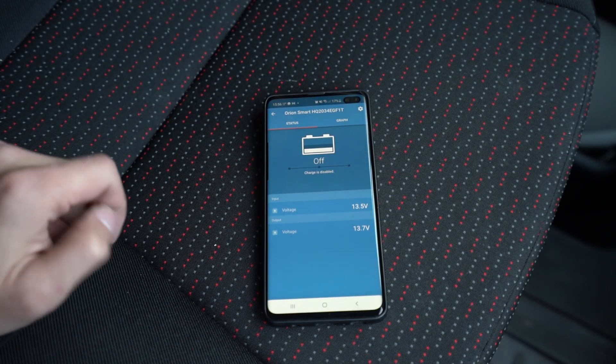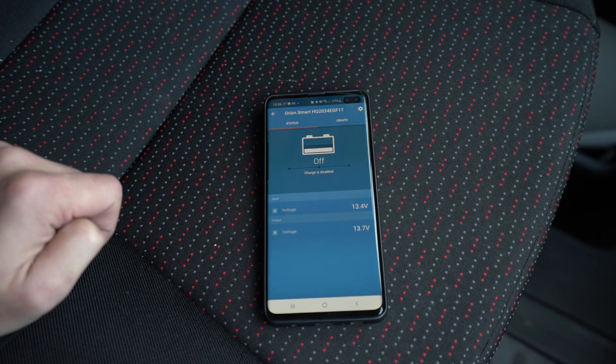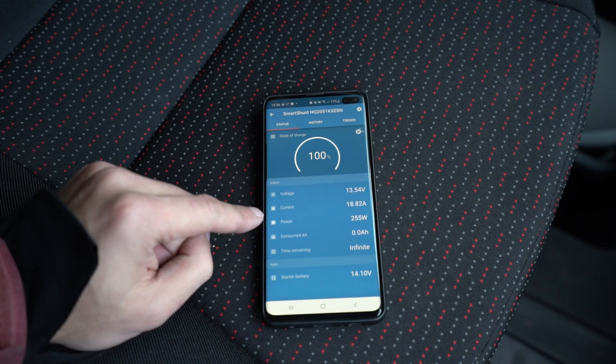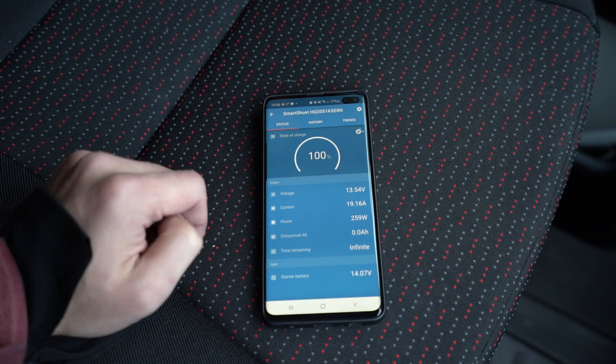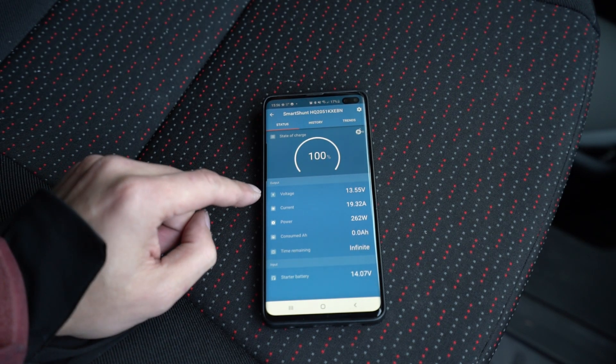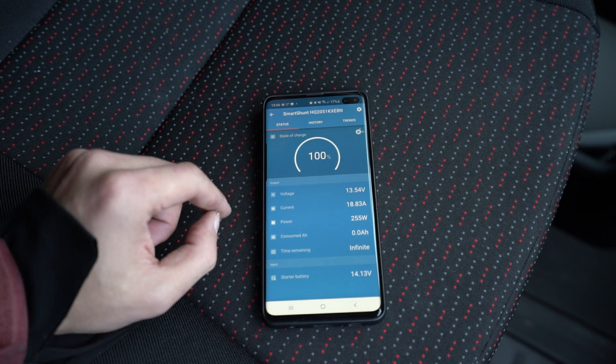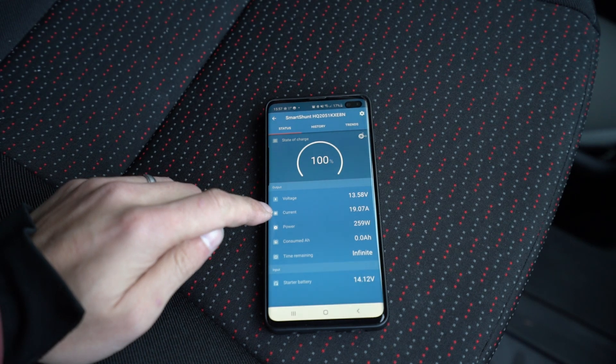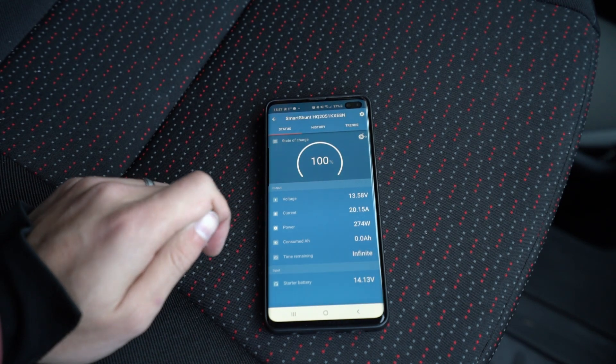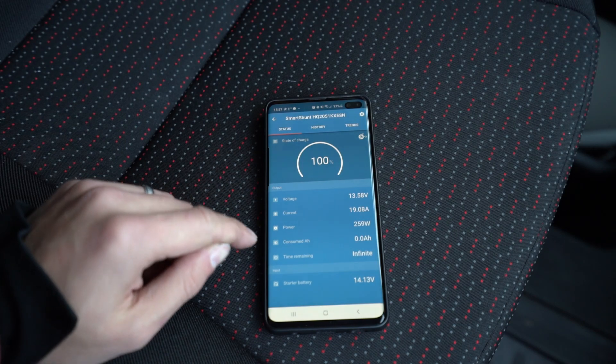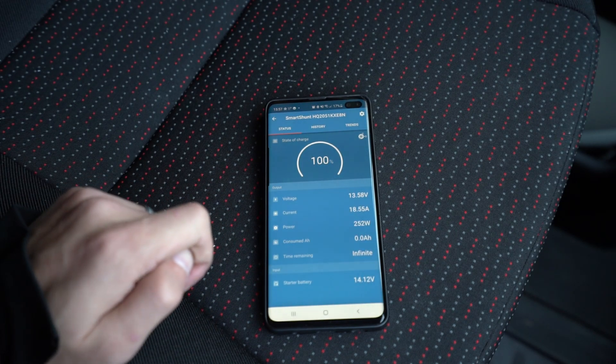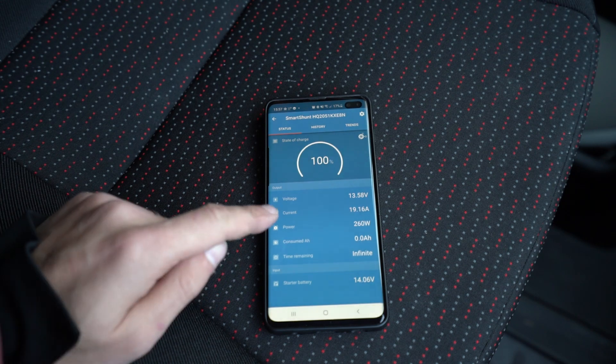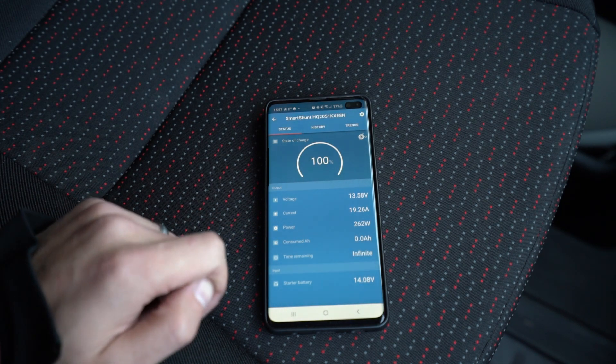It says charge is disabled still. There we go, look at that. Checking our shunt at the minute, and that says we're charging at over 20 amps. It's interesting that it's only at 20 amps at the minute instead of 30 amps. I know our starter battery is pretty low, so I'll run this for a while and see what happens.